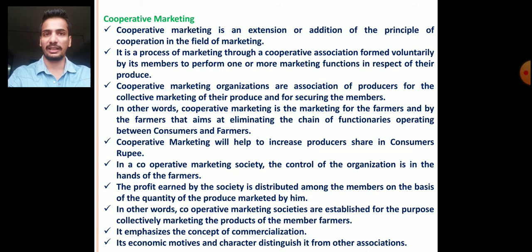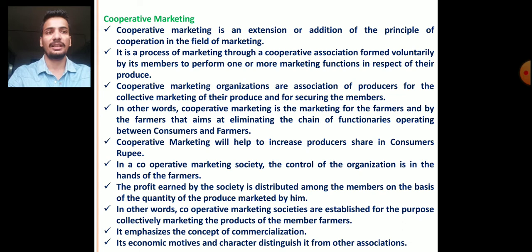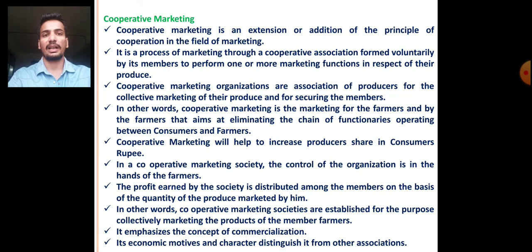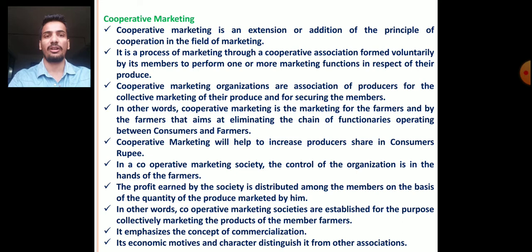So firstly, what is cooperation? Cooperation means doing any work by coming together. Cooperative marketing is an extension or addition of the principle of cooperation in the field of marketing. Cooperative marketing is a process of marketing through a cooperative association formed voluntarily by its members to perform one or more marketing functions in respect of their produce. Cooperative marketing organizations are associations of farmers or producers for the collective marketing of their produce.